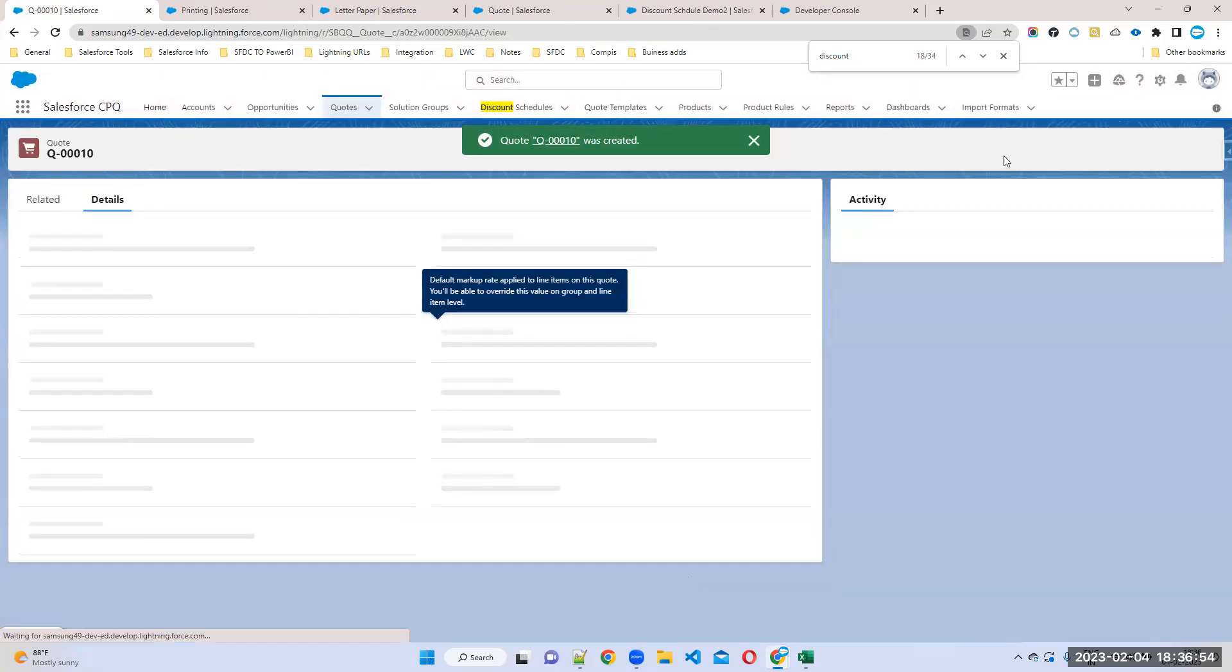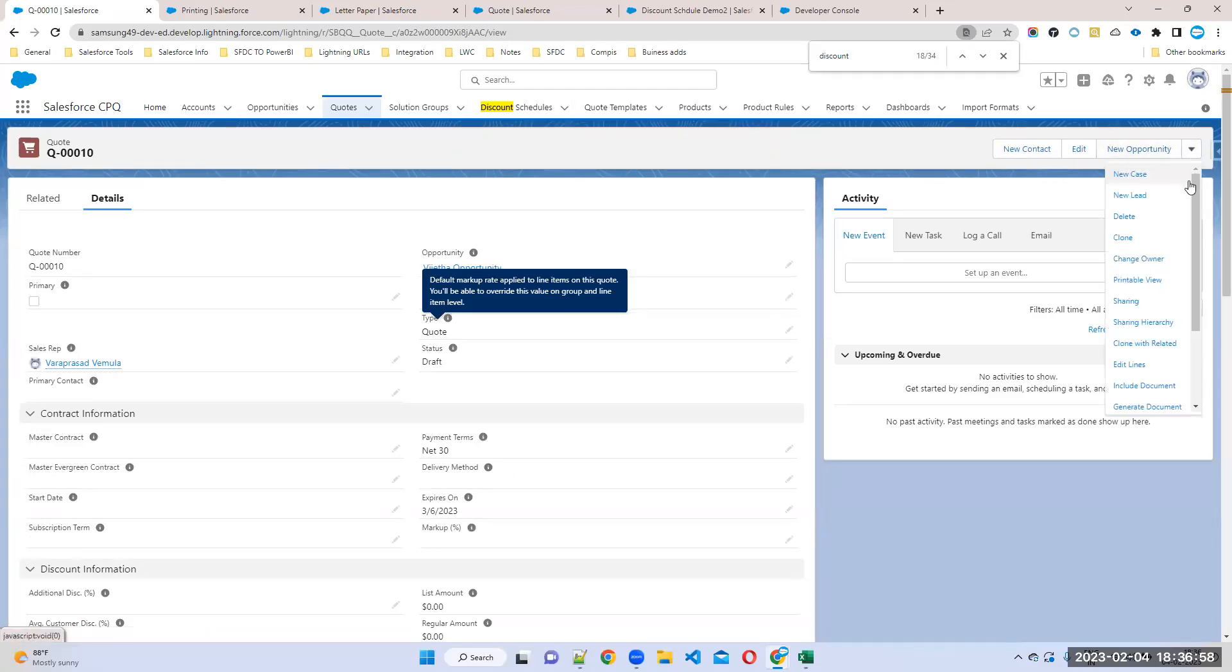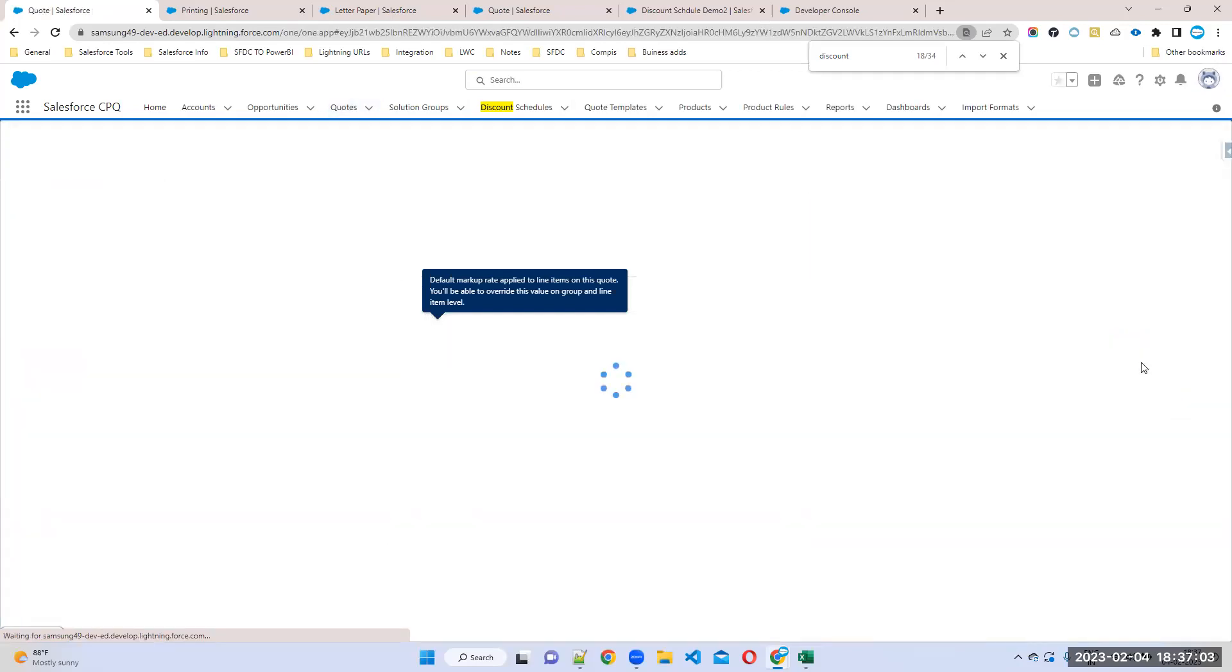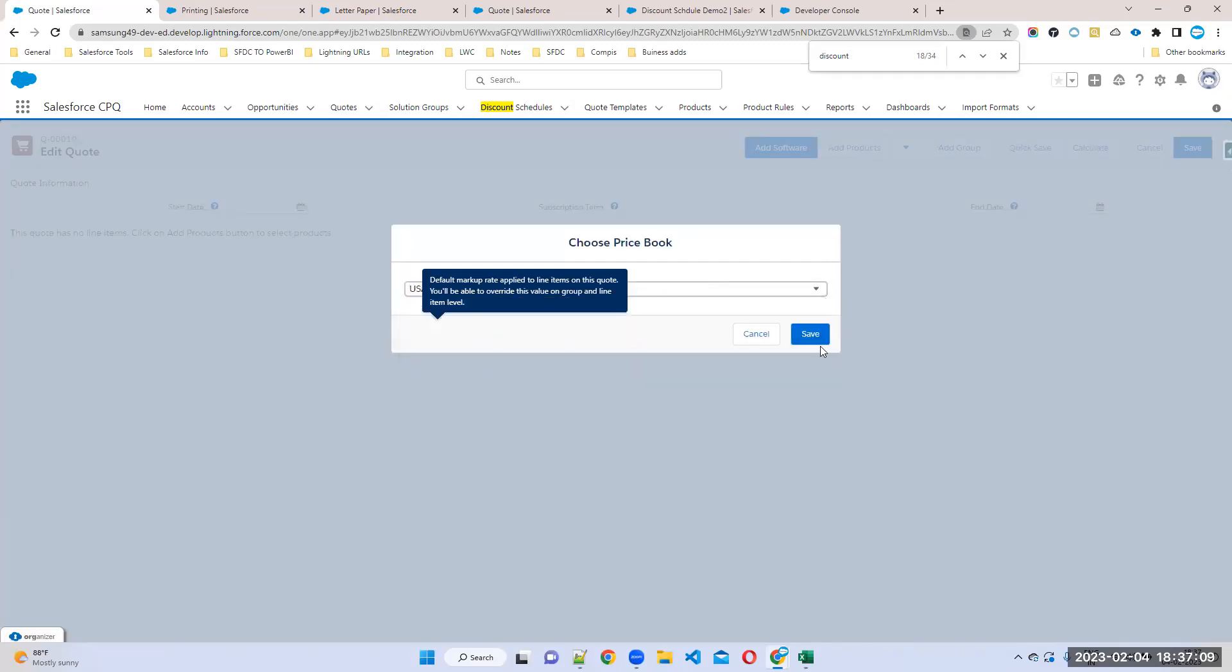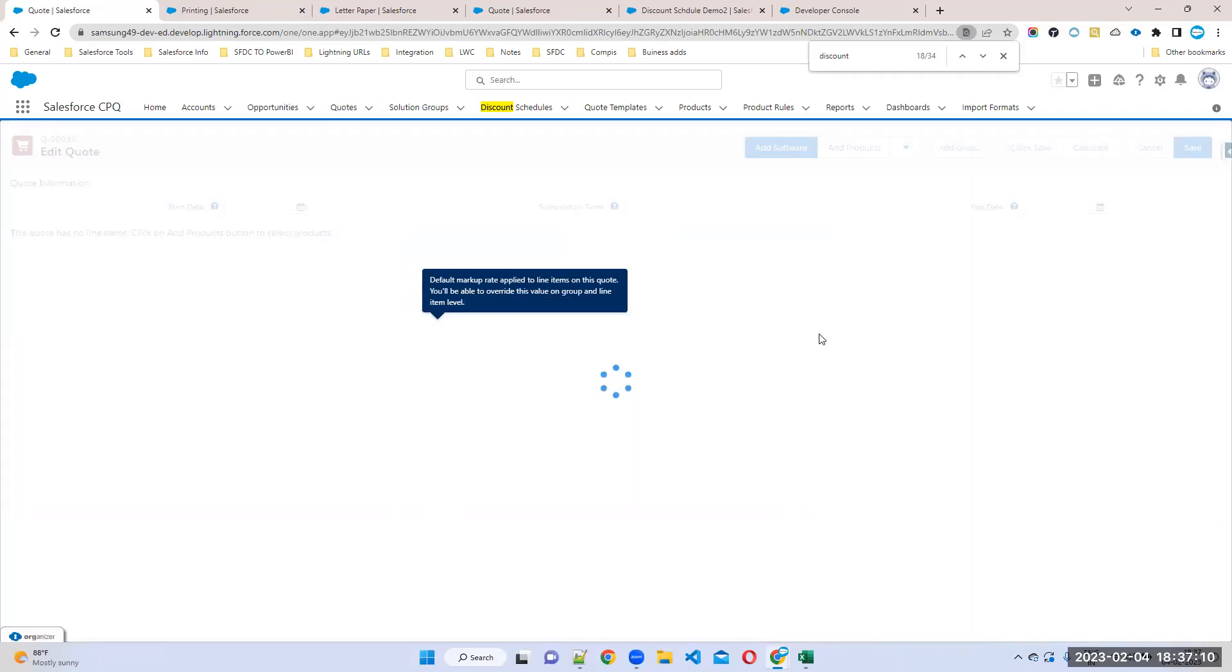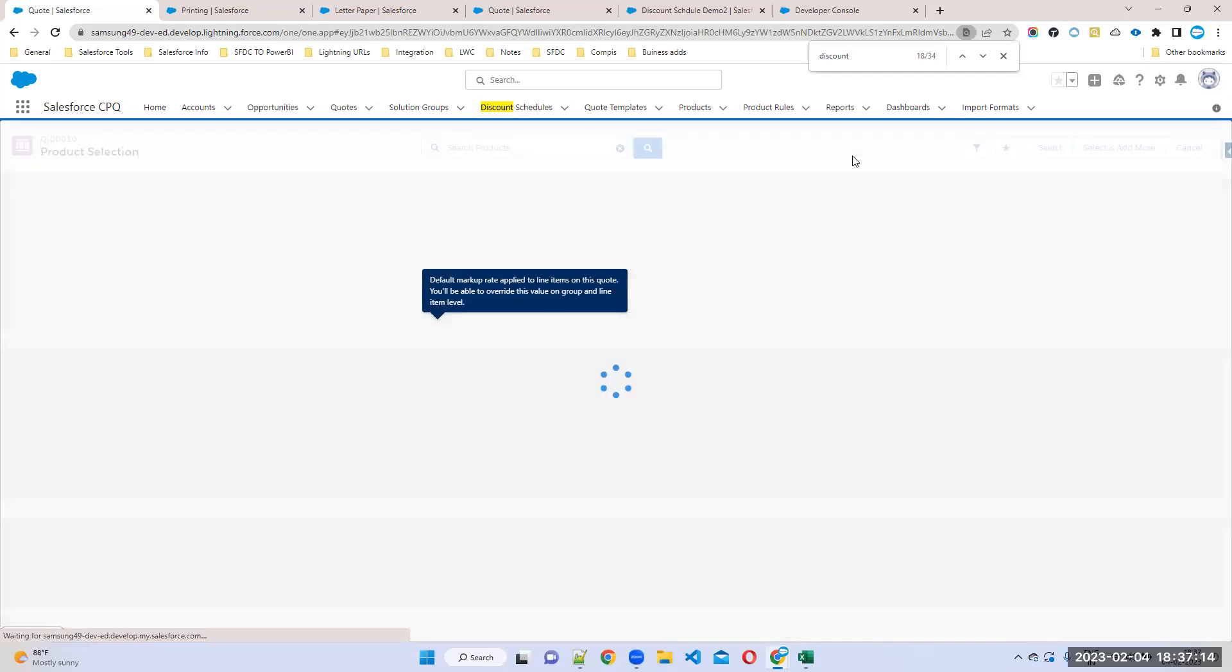Now when you are adding line items, choose the price book and products.